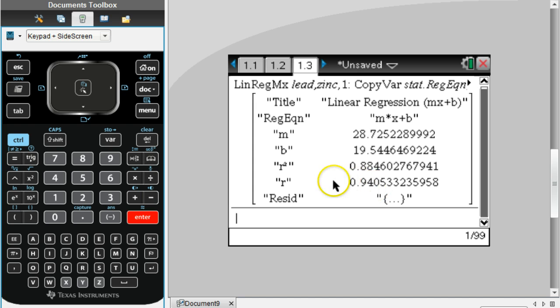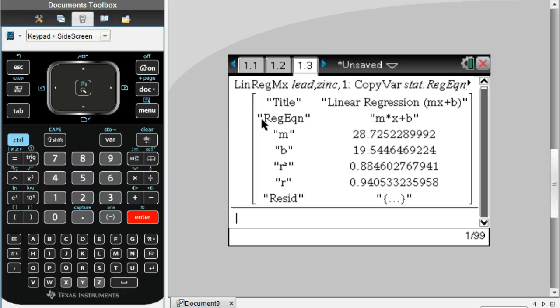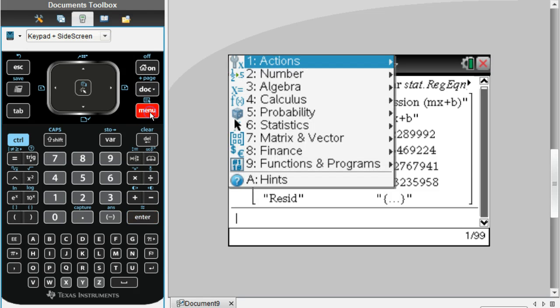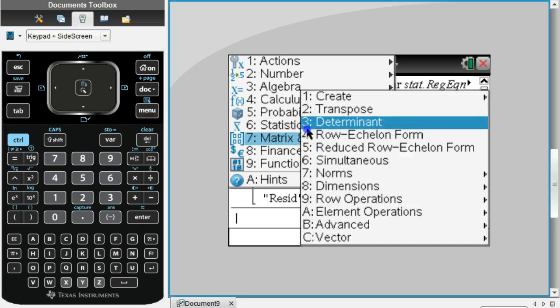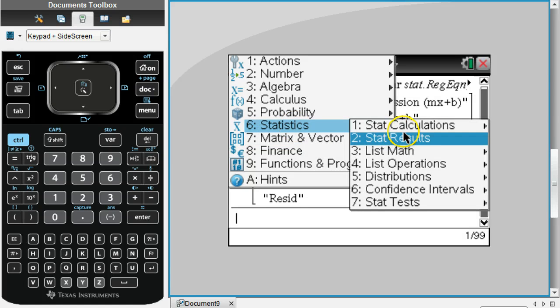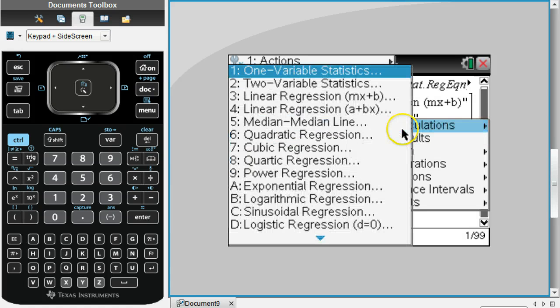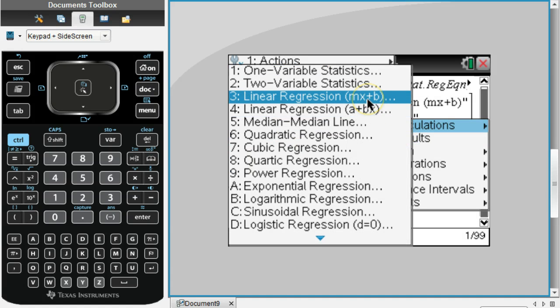That is how we find the correlation coefficient. Here's a little note: you don't have to graph the data to get the correlation coefficient. If all I was asking for was just the correlation coefficient, I could have just entered in the data, gone to a calculator screen, then go to Menu, Statistics, Stat Calculations, Linear Regression, and it would have given us this information.